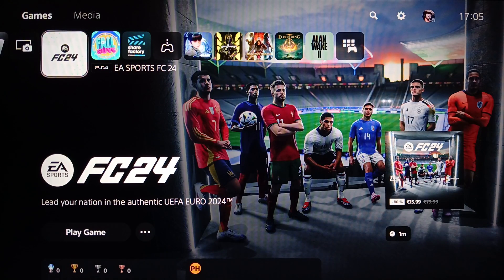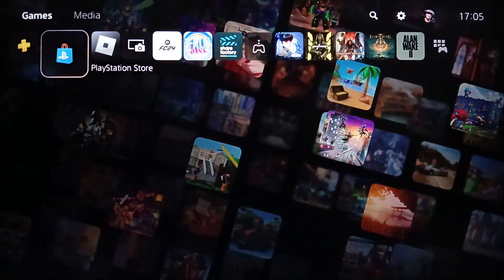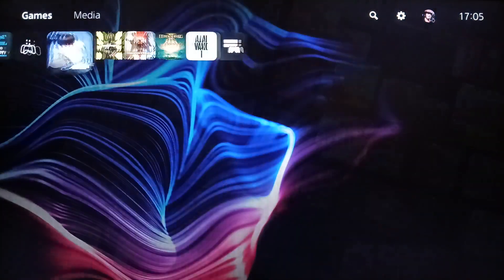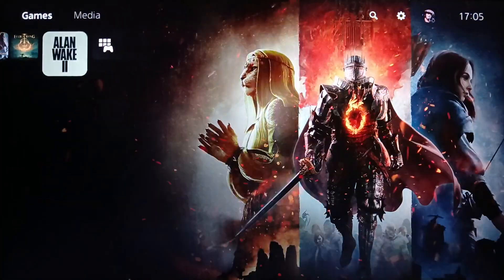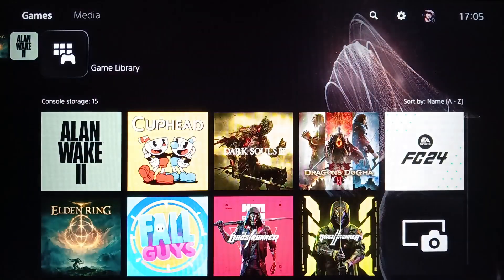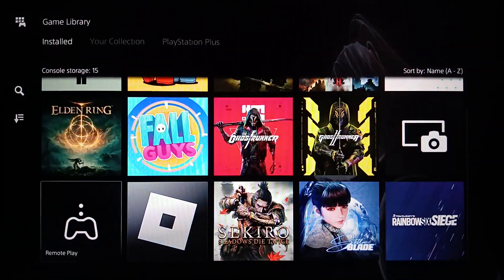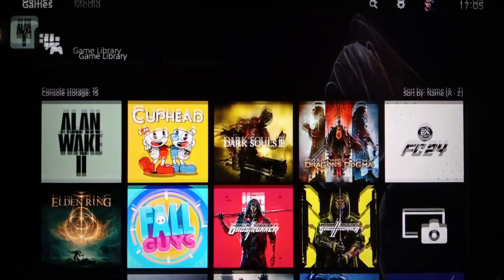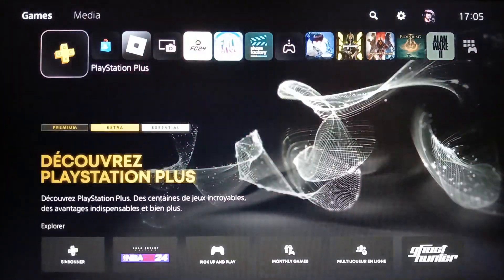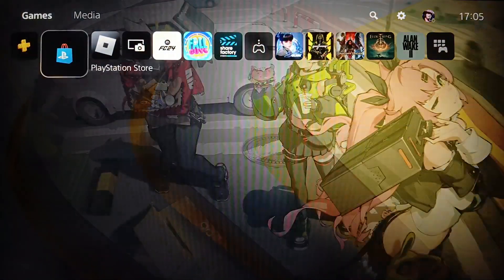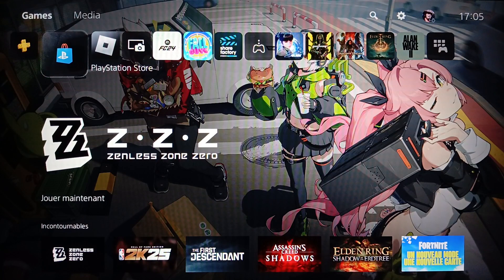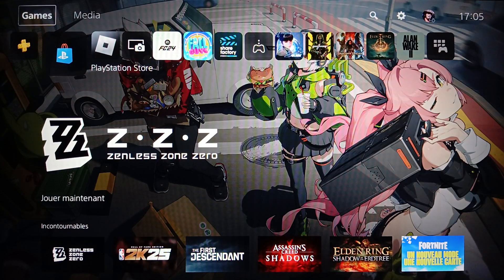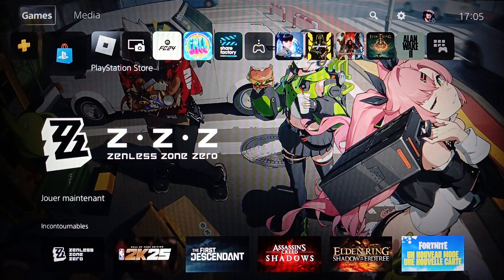Right here you're going to find your games and applications. If you click on game library you're going to find all of your installed games and apps. And right here on the left you're going to find PlayStation Plus and also PlayStation Store. If you go here to the top you're going to find all of the sections where you're going to find games, media, search, settings.